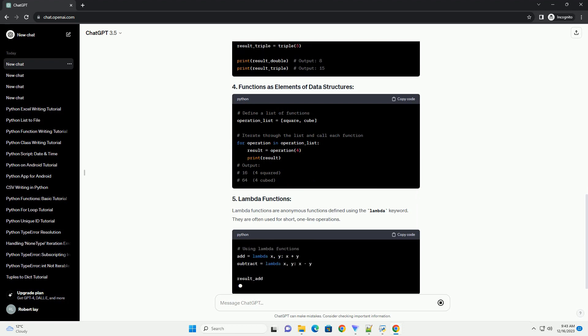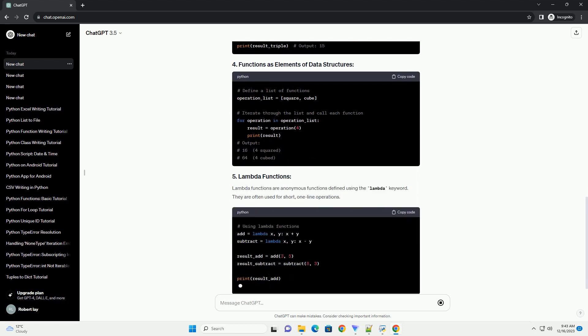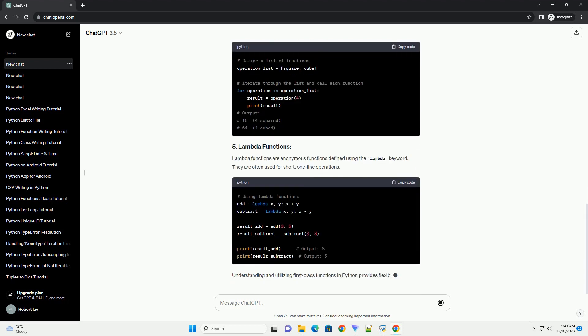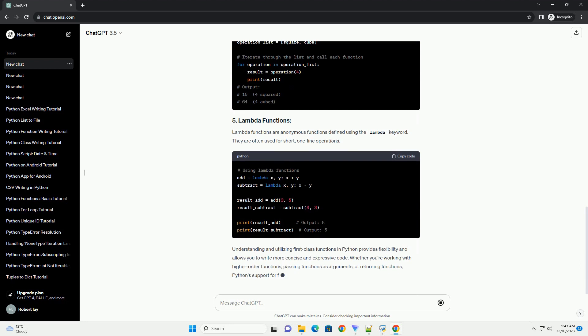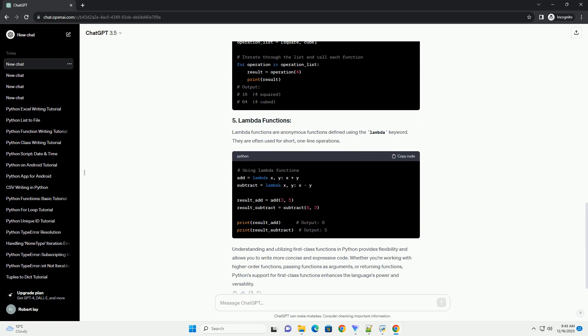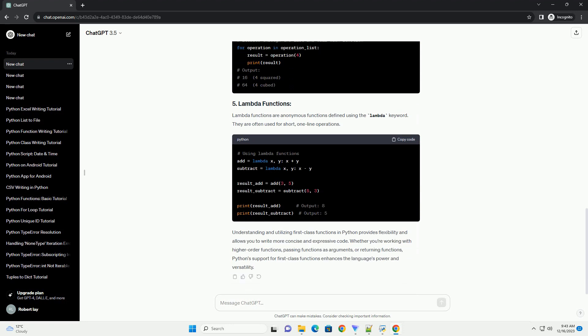Lambda functions are anonymous functions defined using the lambda keyword. They are often used for short, one-line operations.